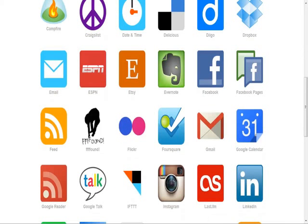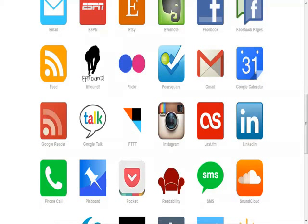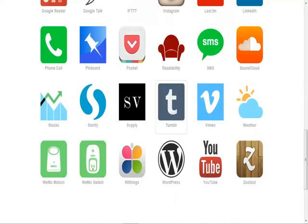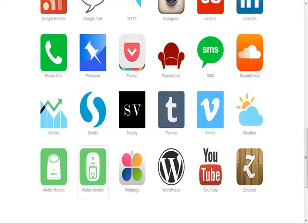You can see you've got your feed, Flickr, Foursquare, Gmail. I mean, you just have multiple ones — Instagram, Tumblr, YouTube, PhoneCall — I haven't used that one yet.